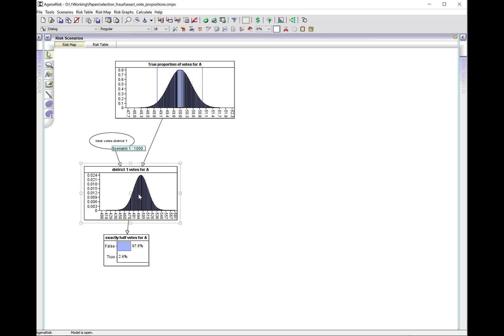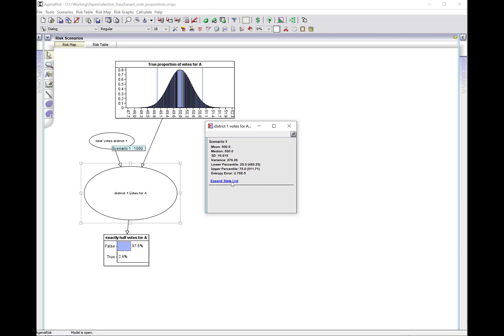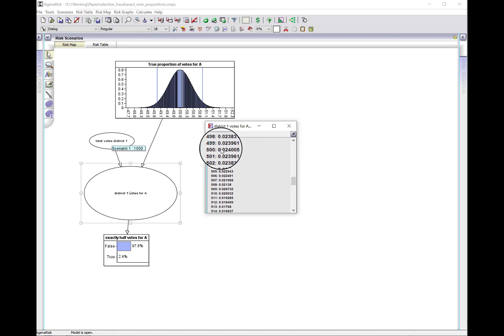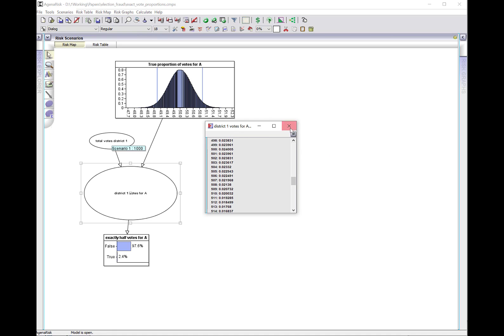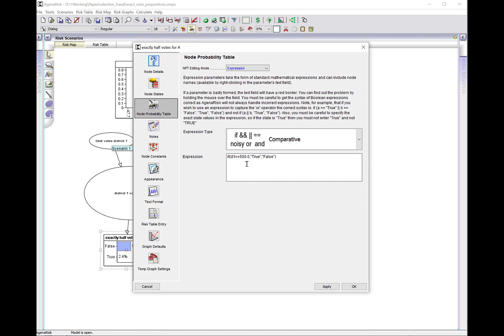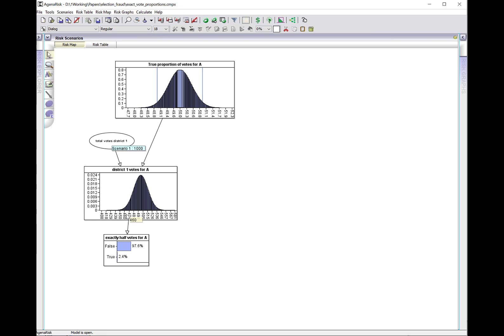If we look at this, here's the distribution. We look at the summary statistics here, we scroll down, you can see that the probability that we get exactly 500 is 0.024005. I've put in this node here so you can see the probability clearly. There's a 2.4% probability of getting exactly 500 votes in district 1 where district 1 has a thousand total votes.